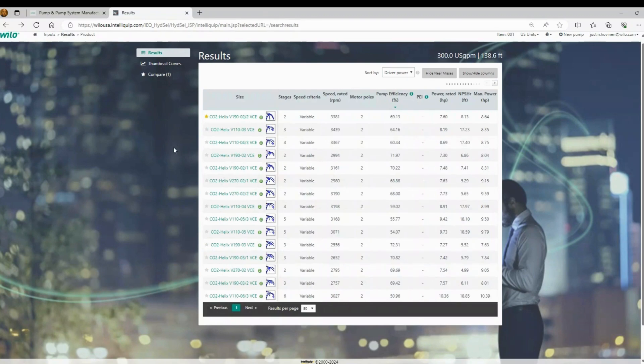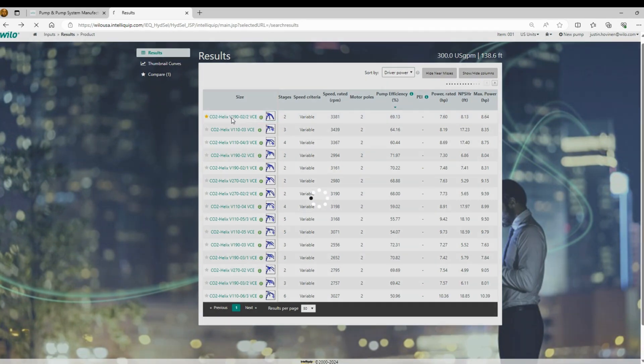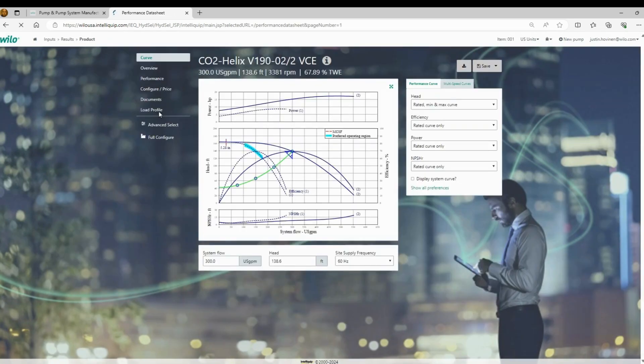So we're going to go ahead and select this booster at the top. It has the smallest motor possible. It's very efficient still. It's operating close to full speed. So we know we have the smallest manifold, smallest motor possible. So we'll left click here.